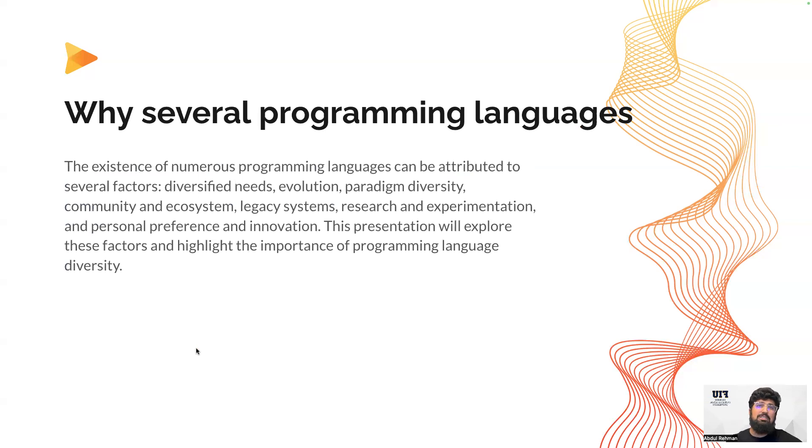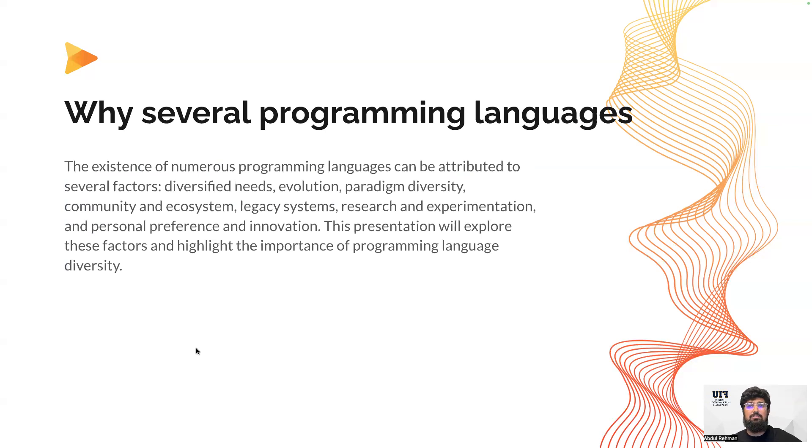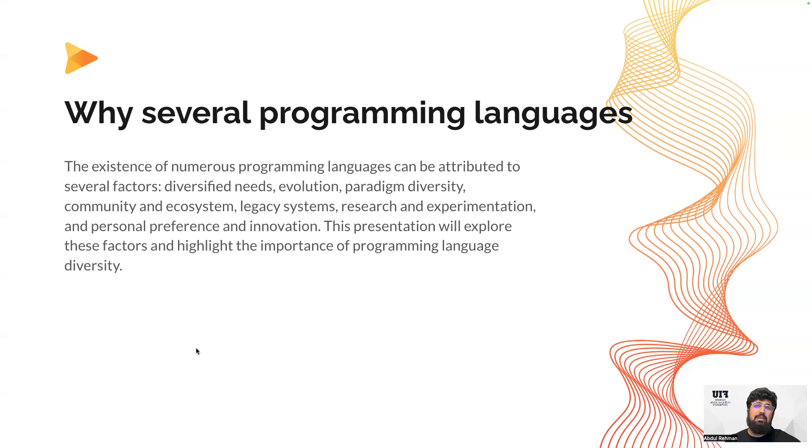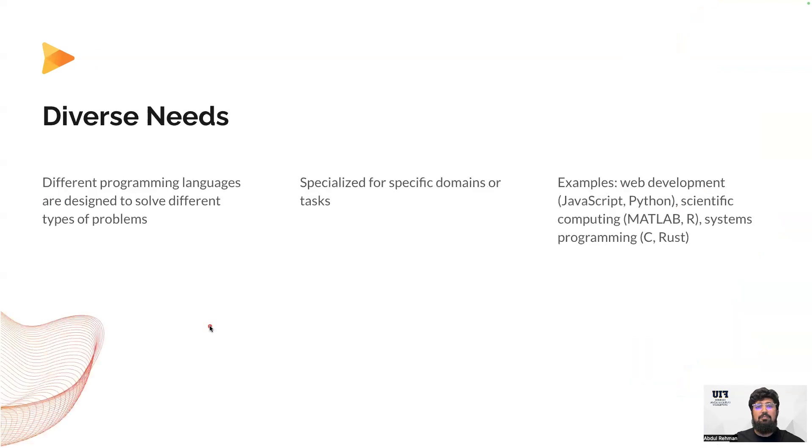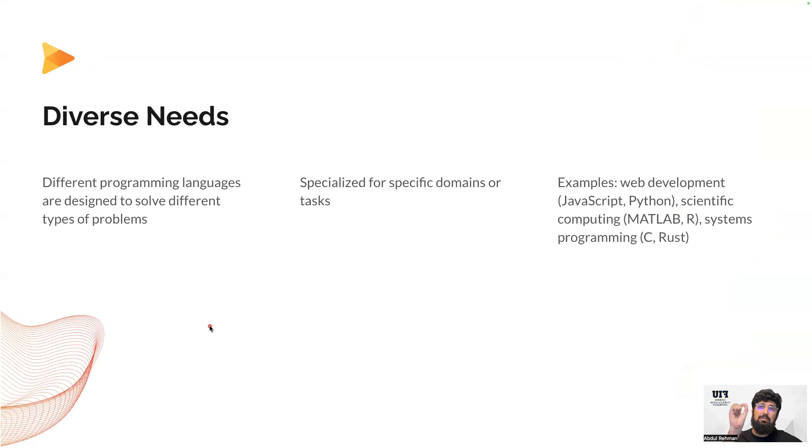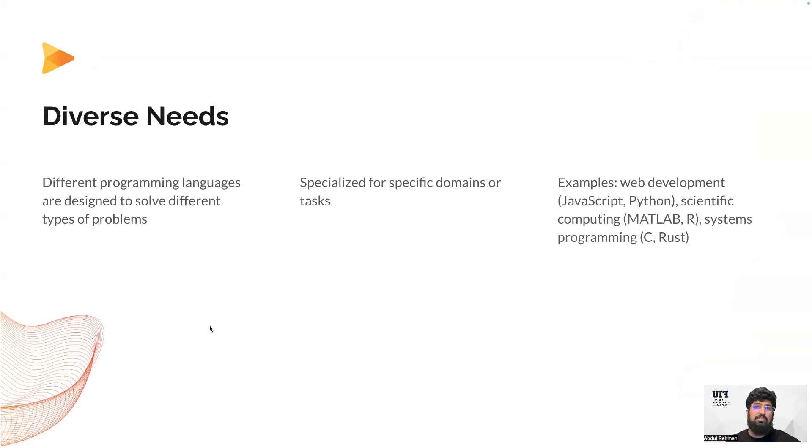I would say, why do we have so many natural languages? The answer is evolution, need, ecosystem, and a lot of other legacies that we are actually following. I have designed this presentation to explain the important units of having so many programming languages. The first unit is diverse needs.